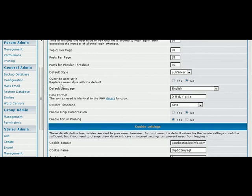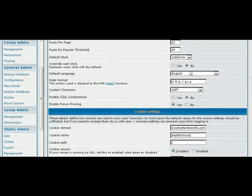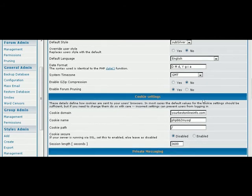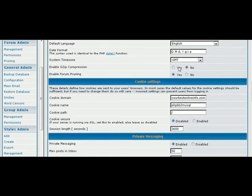Override user style, which means users can actually use a different style that's available to them if you allow it. But we only have the one in here right now. Again, our language, the date format, and our time zone. Gzip compression just compresses your forum.